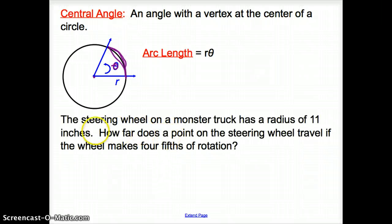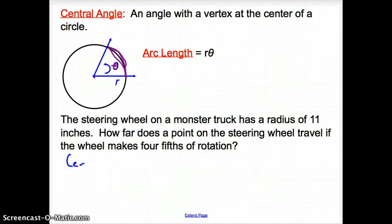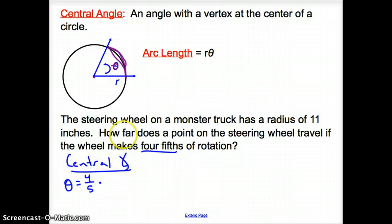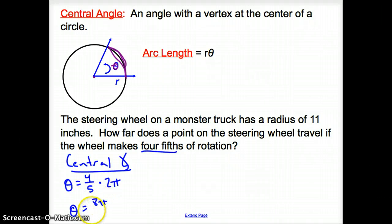A steering wheel on a monster truck has a radius of 11 inches. How far does a point on the steering wheel travel if the wheel makes 4/5 of a rotation? First, we find our central angle. Theta equals 4/5 times 2π, because one full revolution is 2π radians. So our central angle is 8π over 5.